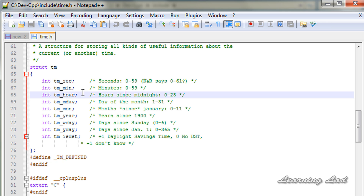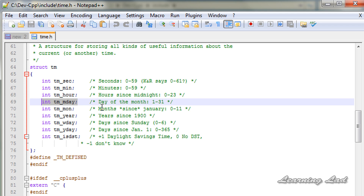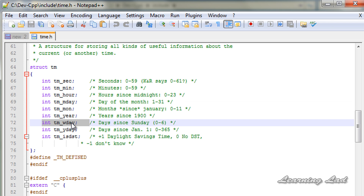For example, tm_mday stores the day of the month, 1 to 31. And tm_wday stores the day since Sunday — 0 to 6 — meaning Sunday is 0, Monday is 1, Tuesday is 2, and similarly Saturday is 6.